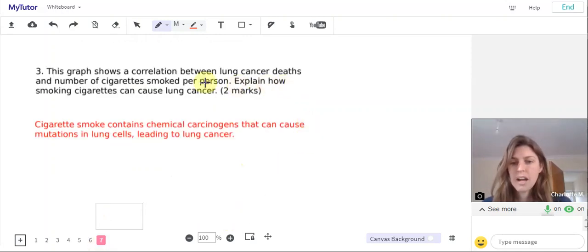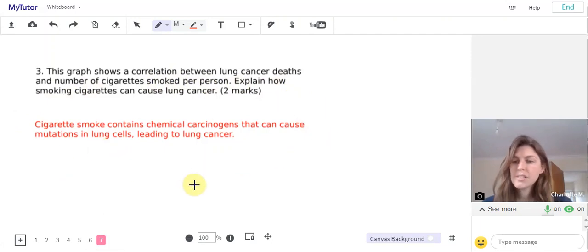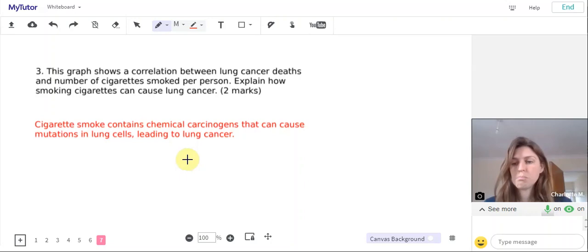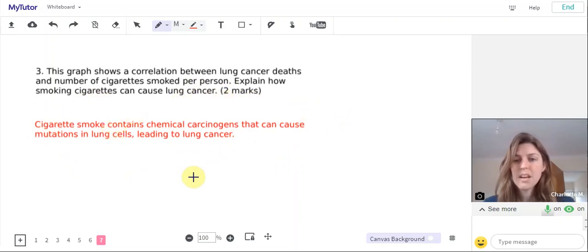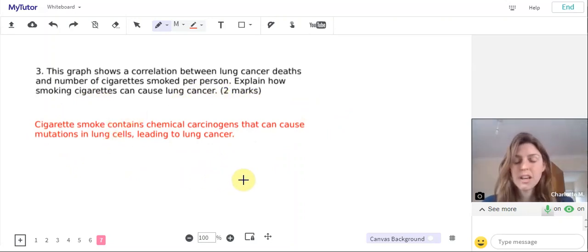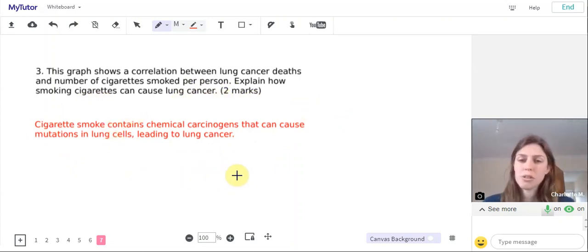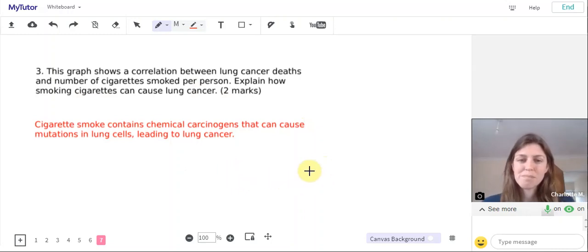And to answer the question: cigarette smoke contains chemical carcinogens that cause mutations in lung cells leading to lung cancer. That would get you those two marks. You can find more questions to practice about non-communicable diseases at the MyTutor online school. Good luck!